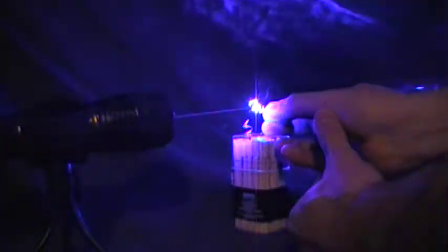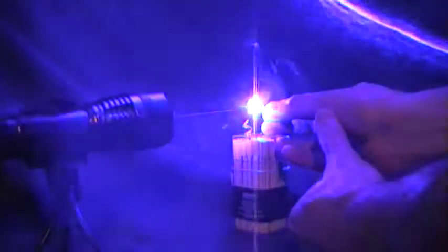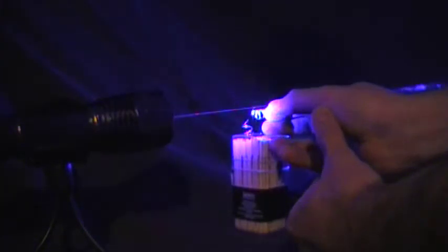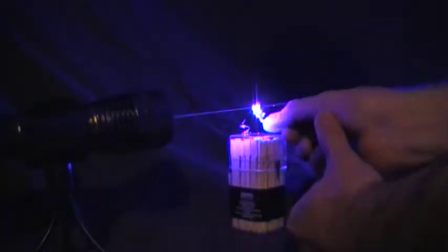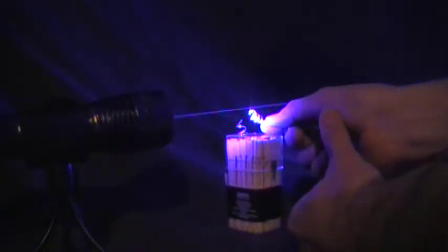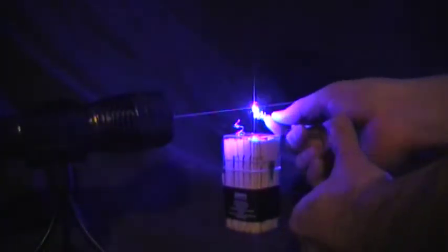As soon as I hold it still, it starts burning. Pretty cool. It burns solder pretty quick when you hold it on it.